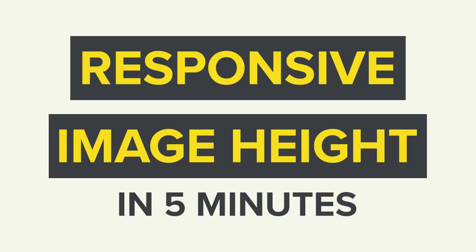Alright guys, so this tutorial is about responsive background images, and more specifically, responsive background image heights. Actually, because of the nature of background images, this applies to almost all elements that aren't inline. But background images is where I tend to encounter the issues, so that's where I'm going to focus.